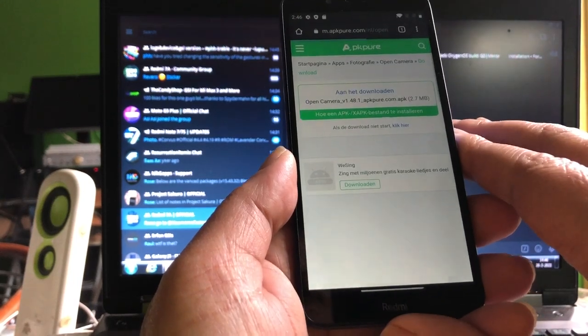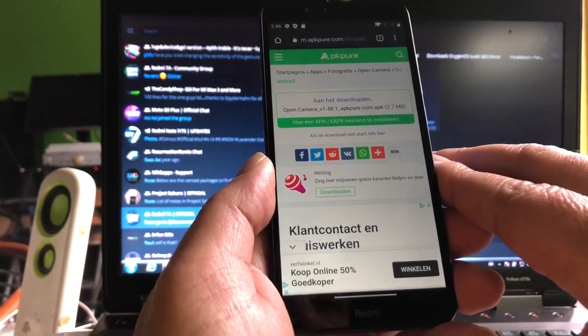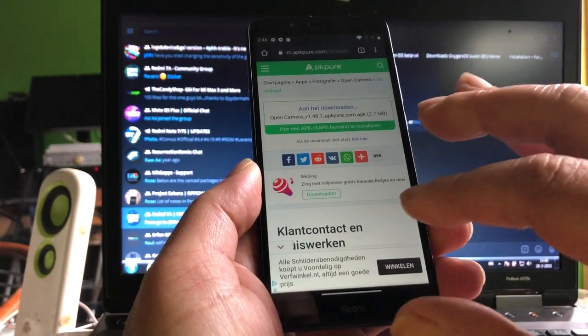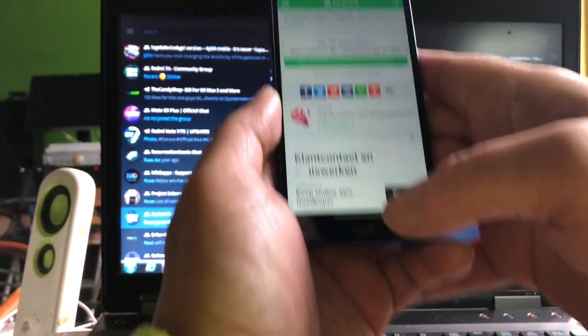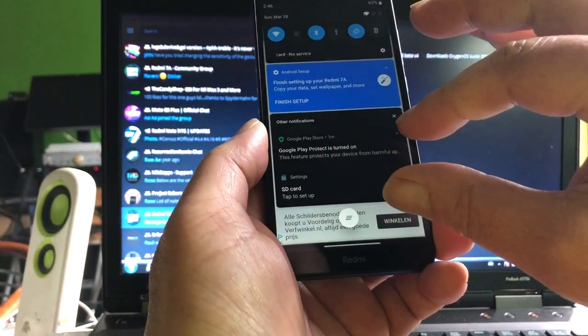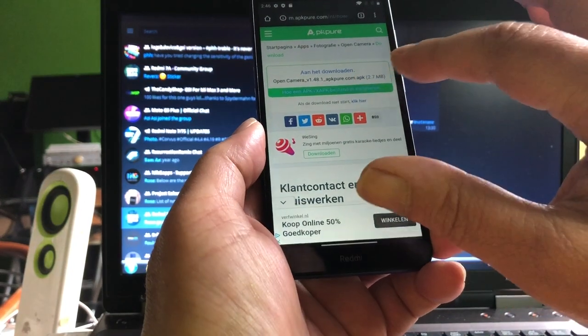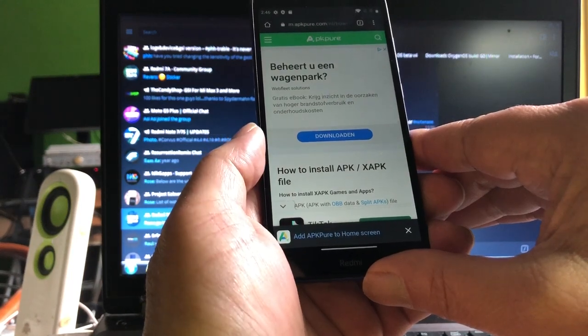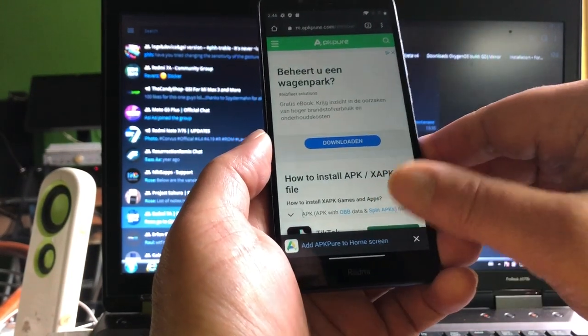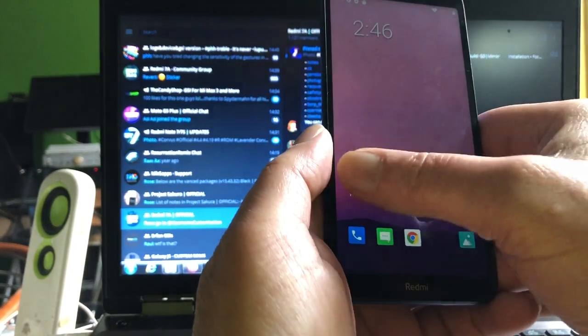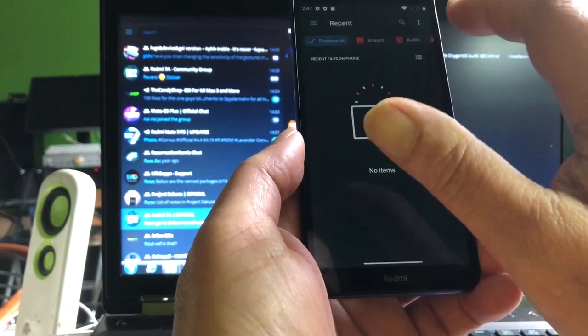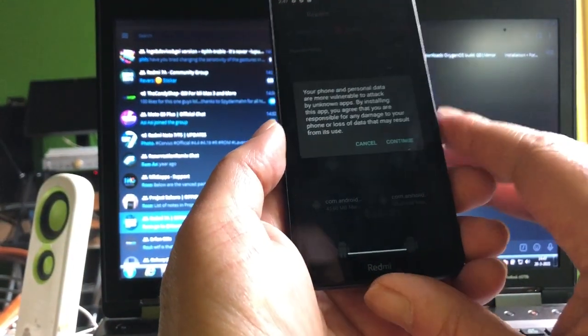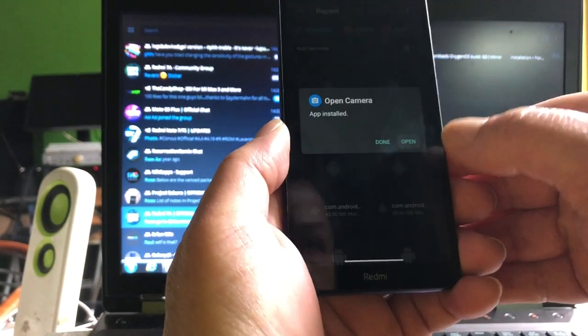Open camera APK Pure, let's get this one. It's only 2.7 megabytes. It's one of the best cameras in the world for Android because it has a mic volume gain in. Files, open camera, continue, install.